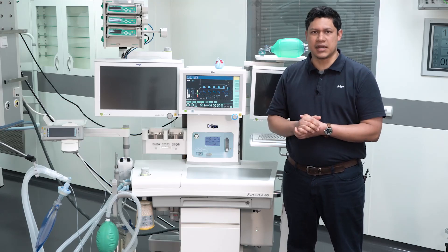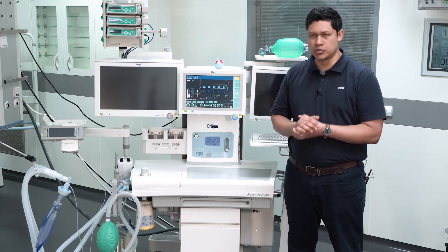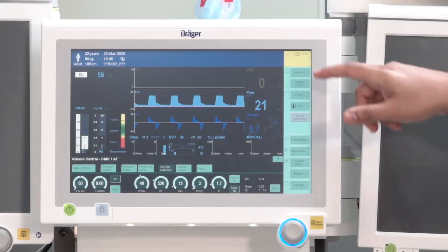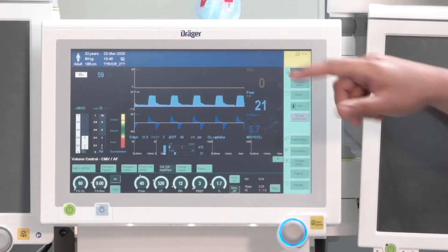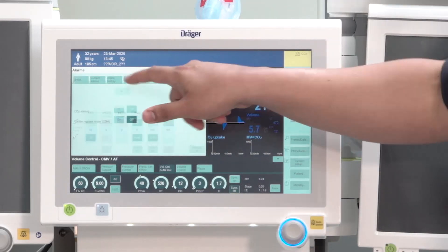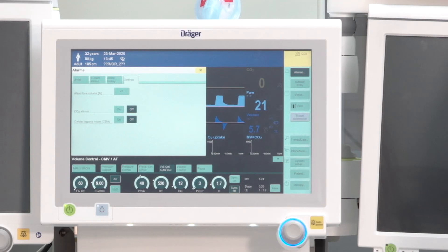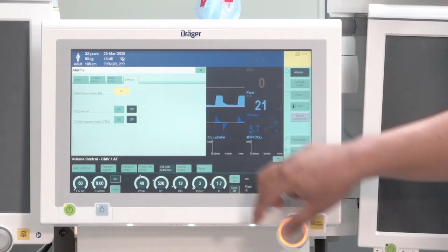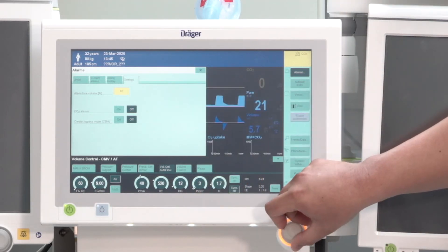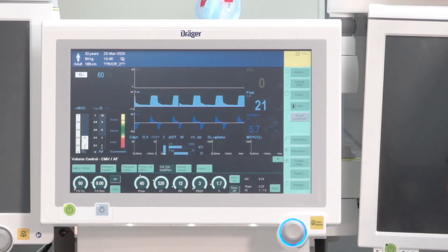Always verify that the level of volume is set to the maximum. To do so, go to the alarm button, then go to the settings tab, and set the maximum level for the alarm. Don't forget to always confirm using the rotary knob.